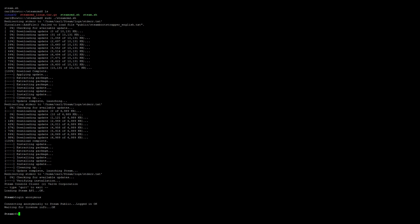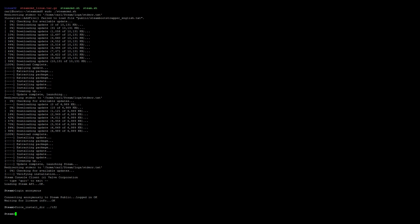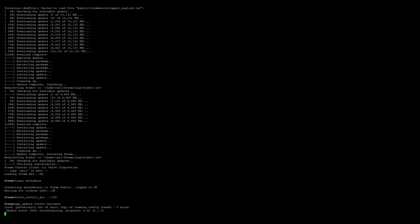Once logged in, we can go ahead and set the force install directory: force_install_dir ../tf2. And then the app update command is going to be: app_update 232250 validate. Then press enter.